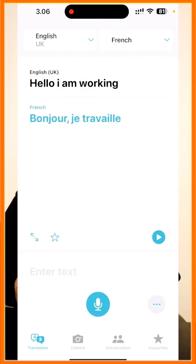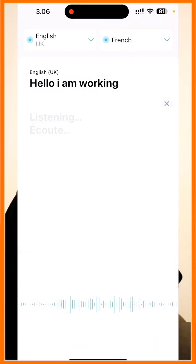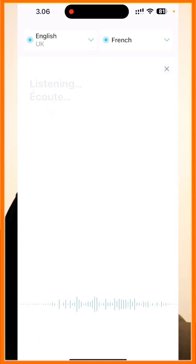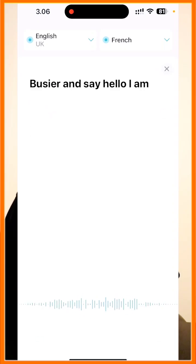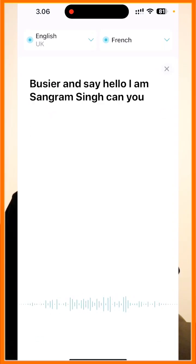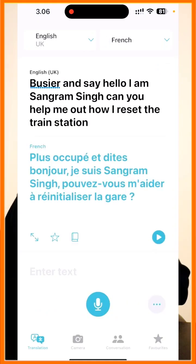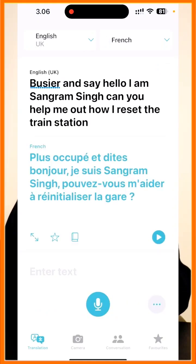You can also press the mic button and speak whatever you want. For example: 'Hello, I am Sangram Singh. Can you help me out? How do I reach central station?' Look at this — using your voice you can translate one language to another language. It's very simple.